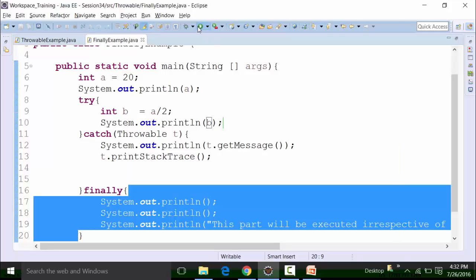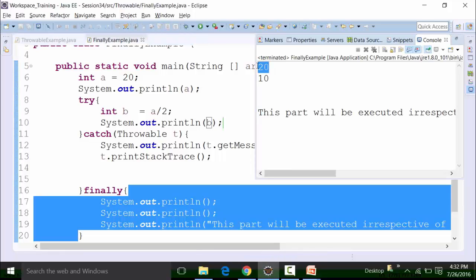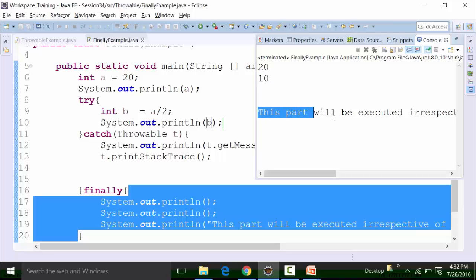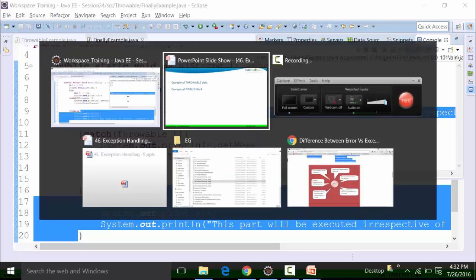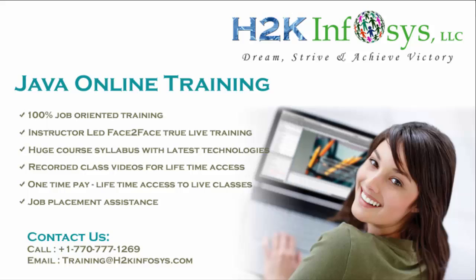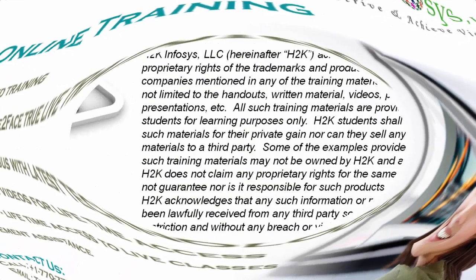If I run this particular class file, I am getting the value of 20 for line number 7, the value of 10 for line number 10, and the finally block body has been executed — irrespective of the fact that there is no exception in this class file. This is a typical example of the finally keyword. That's about it. If you have any questions, please refer to us. Thanks very much.